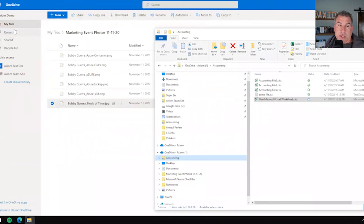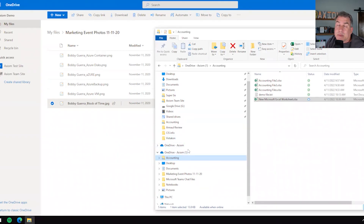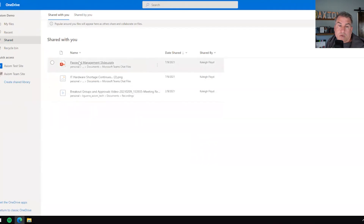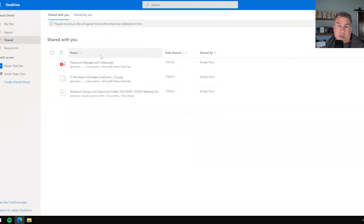The last piece I want to cover is the Shared section, which is only available in the web client — another reason to know how to use both. Under Shared, you can see files that anyone has shared with you; the sync client isn't great at helping you find those. For example, Kaylee has shared these files with me, showing the times she shared them, and I can go back and look at those slides. You can also see the ones you've shared with other people by clicking on that tab.